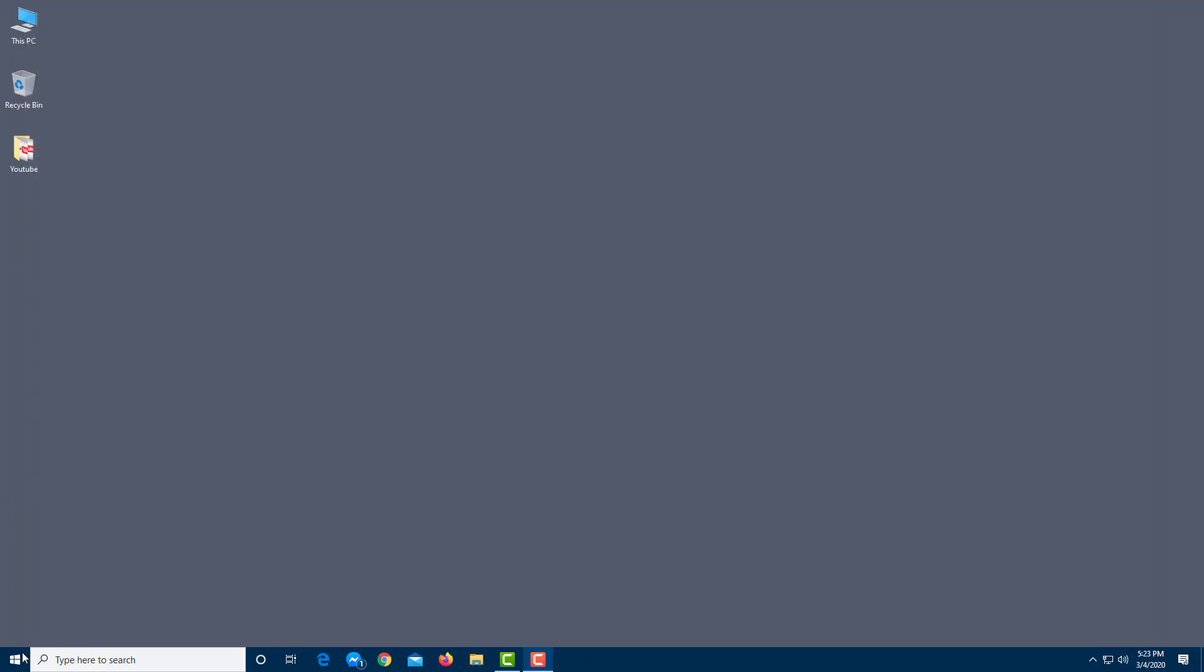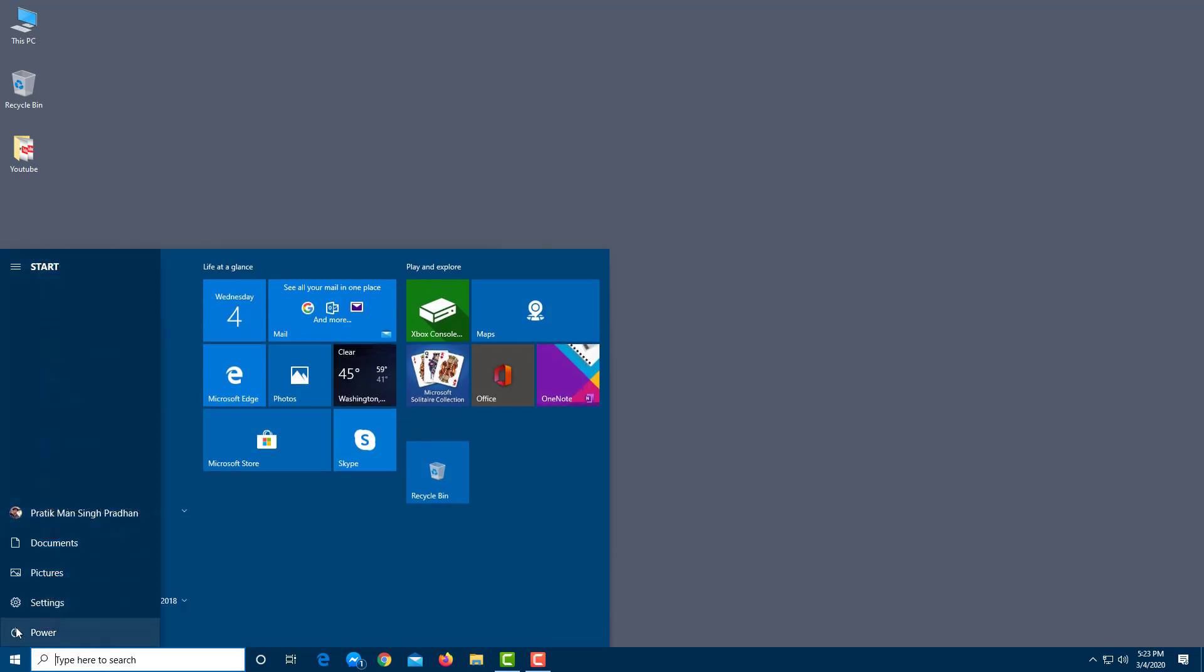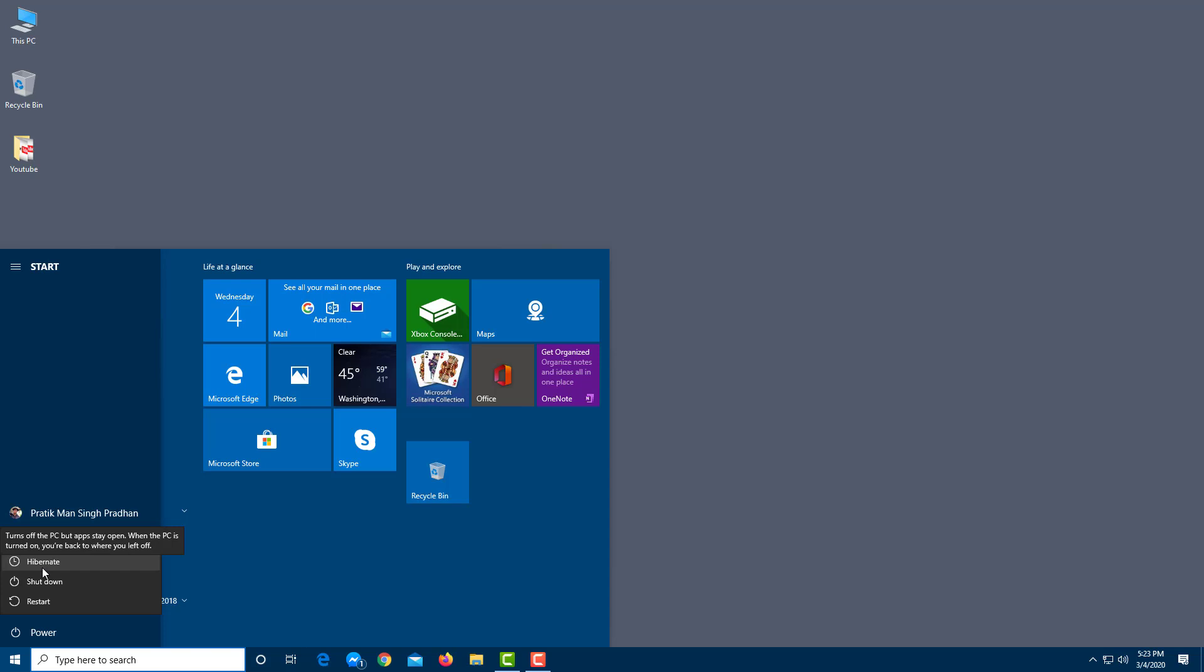And from the start menu now, if I were to go over here, you'll be able to see the hibernate option. So what hibernate option essentially is,